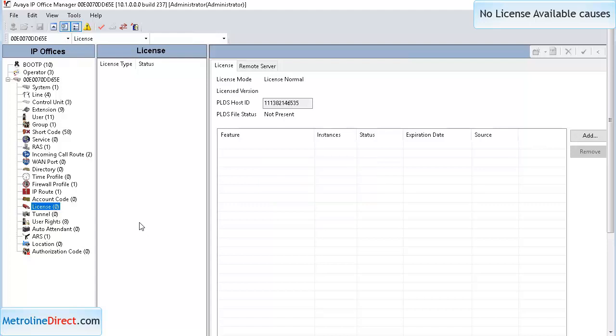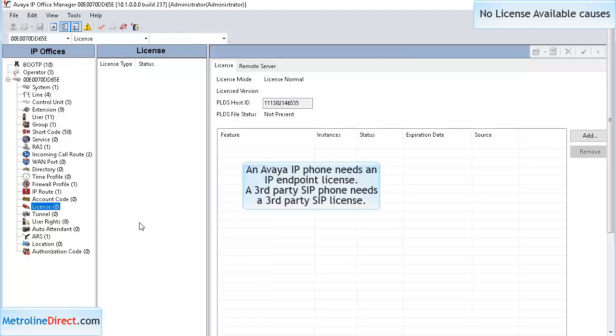The second license that could be causing this issue is if you have an IP phone, you need to have either an IP Endpoint license or a third-party SIP license.